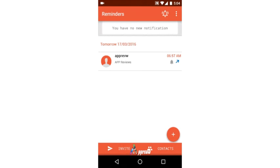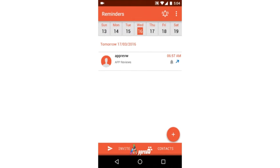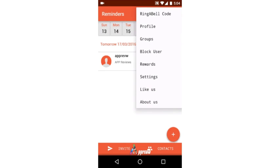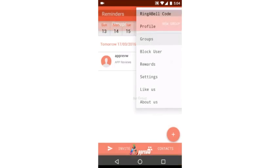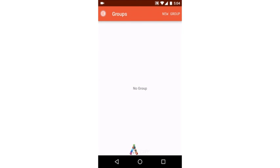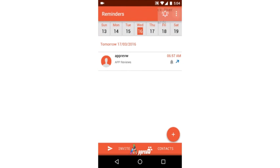On joining of new members from our contacts, acceptance or rejection of receiving reminders, and reminders received, etc. From the menu available at the top right, we can access and modify your profile, access or create groups, block users, and view or redeem reward points.